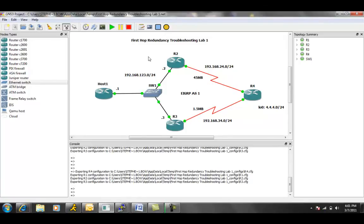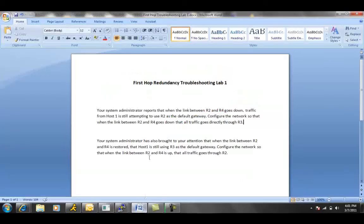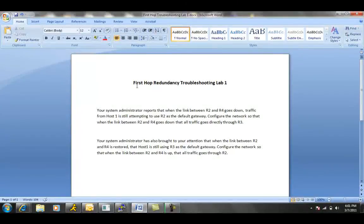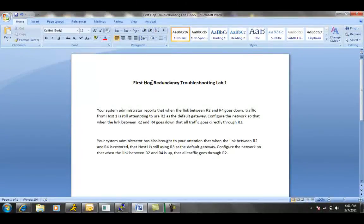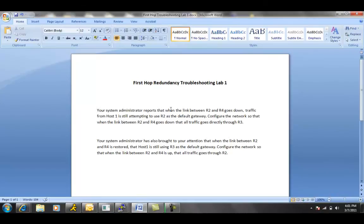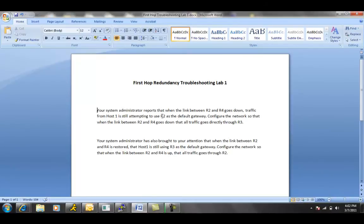So let's go ahead and take a look at our first trouble ticket, see if we can learn some information on what is going on. Our first trouble ticket says that your system administrator reports that when the link between R2 and R4 goes down, traffic from host 1 is still attempting to use R2 as the default gateway. Configure the network so that when the link between R2 and R4 goes down, that all traffic goes directly through R3.